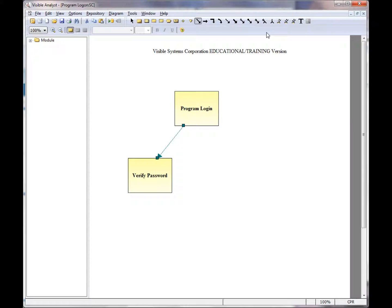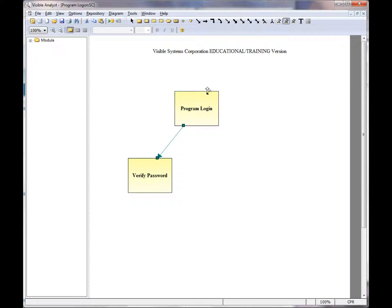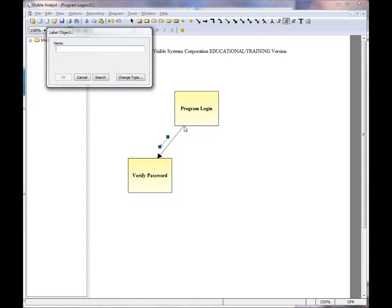However, if I wanted to show data passing from one module to another module, I can click on the couple icon. And to show data passing from the program login module, I would click the line handle closest to that module. Here I'm prompted to label it.